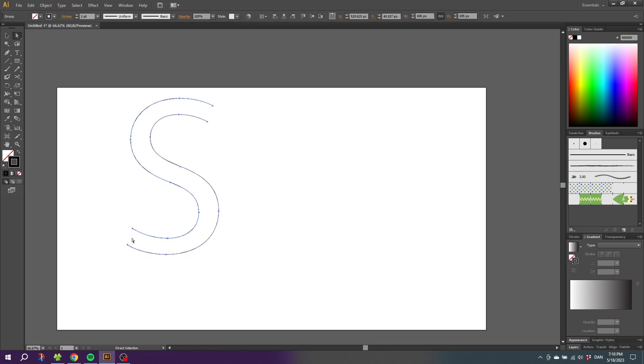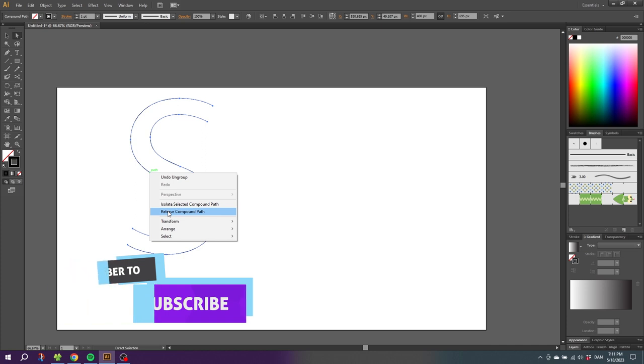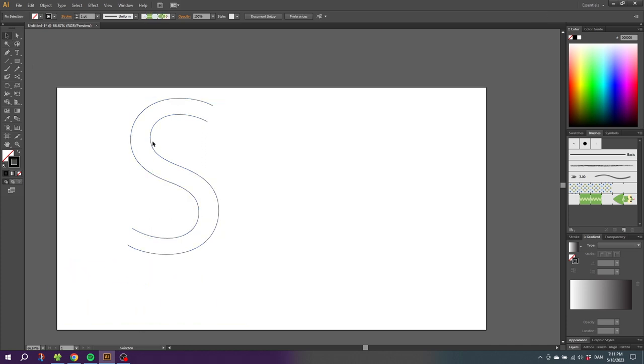So now we have two separate S-shaped lines. If I right-click the paths, go to ungroup, right-click again, and click release compound path, we can pick one of these lines right here.